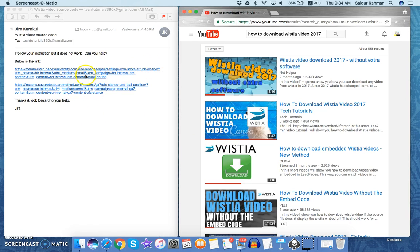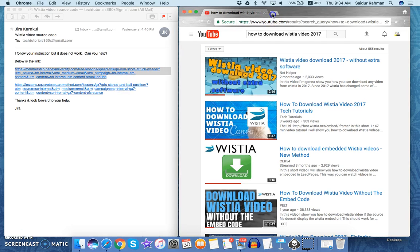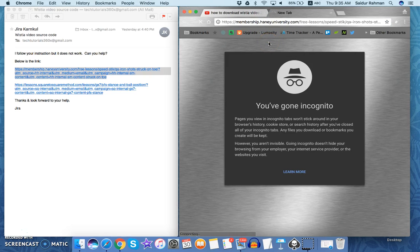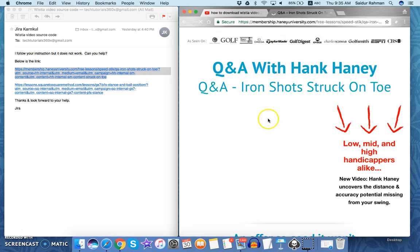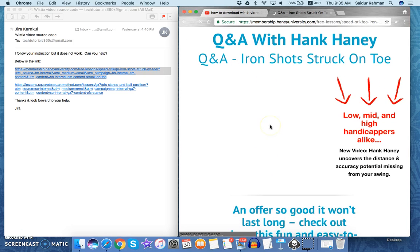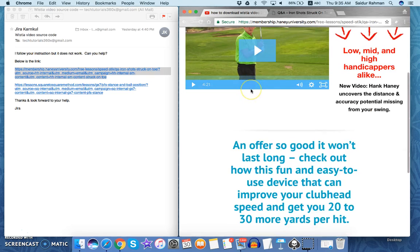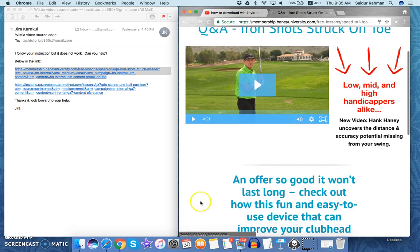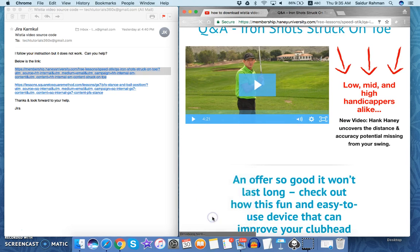I'm just copying the URL and pasting here, and this is the video that Jira is trying to download or get the URL. So I will right click here and then click on view page source.